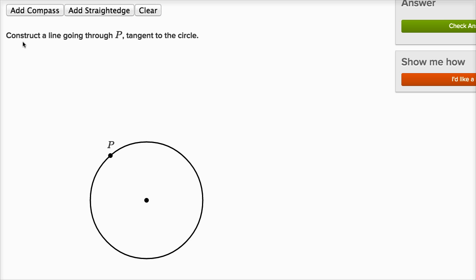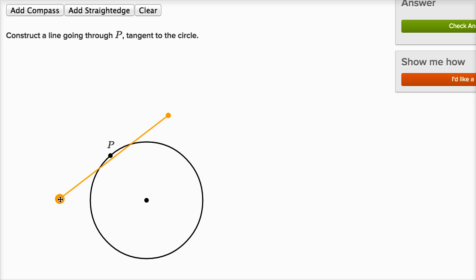So, using these tools, I want to construct a line going through P that is tangent to the circle. Now, it might be tempting to just try to draw a line — maybe it looks something like this. Remember, a tangent line will touch the circle at exactly one point, and that point, since it's going through P, should be the point P. Another way to think about a tangent line is it's going to be perpendicular to the radius between that point and the center. What I just drew actually looks pretty good, but it's not so precise. I don't know if it's exactly perpendicular to the radius, or if it's touching at exactly one point right over there. So, what we're going to do is use our virtual compass and our virtual straight edge to try to do a more precise drawing.